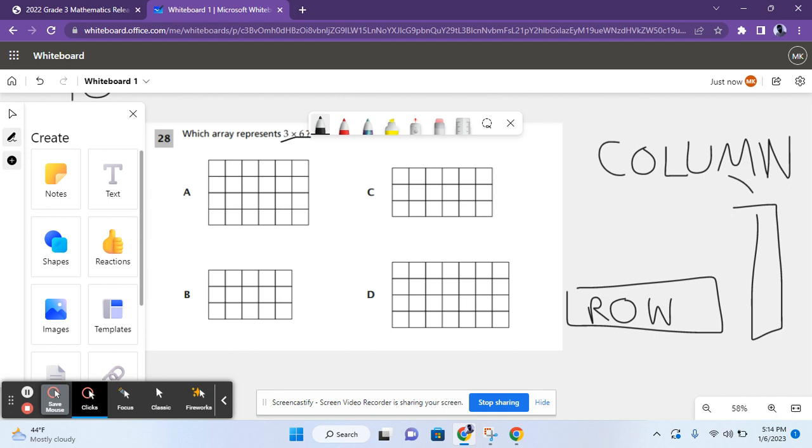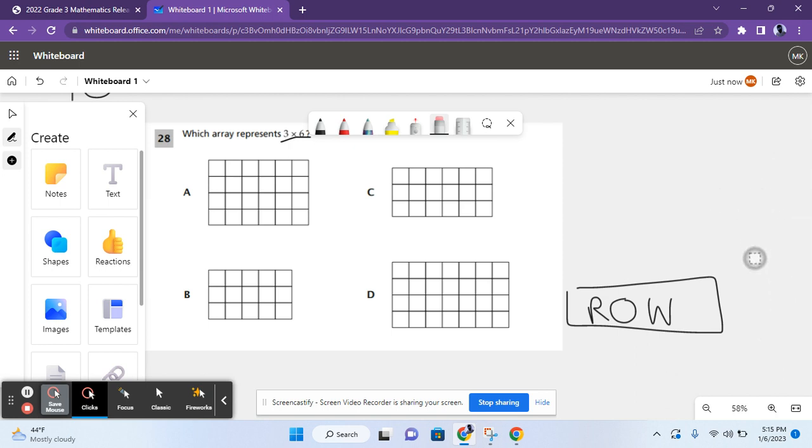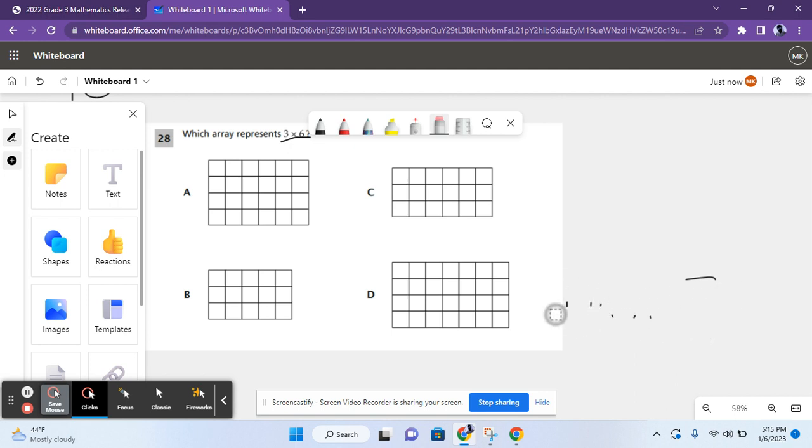Rows and columns are used in arrays to represent the multiplication question. And the number of boxes that you have, after it's done, represents the final answer. So, make sure you wrote that down. So, which array represents 3 times 6? There should be 3 rows and 6 columns, or 3 columns and 6 rows. It can be either way because of the commutative property of multiplication.